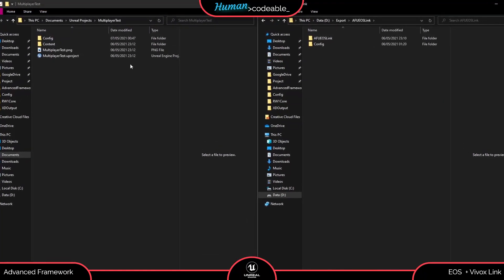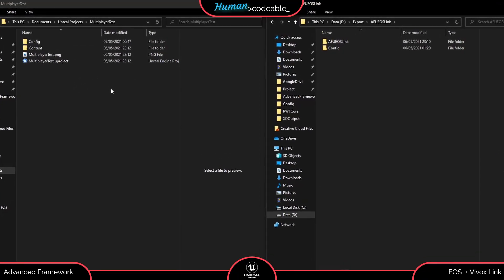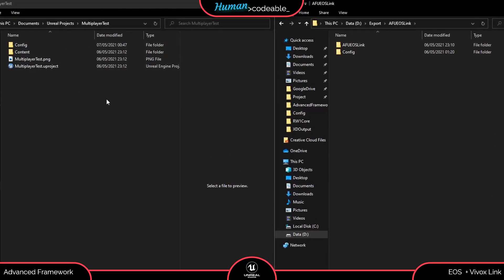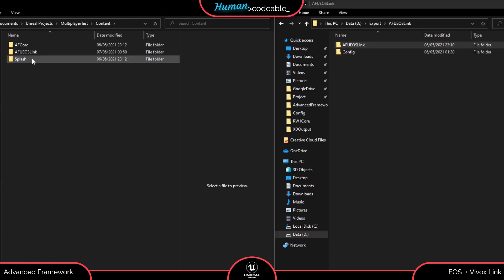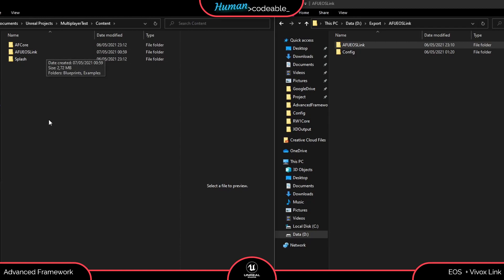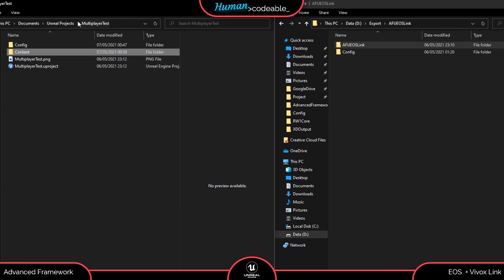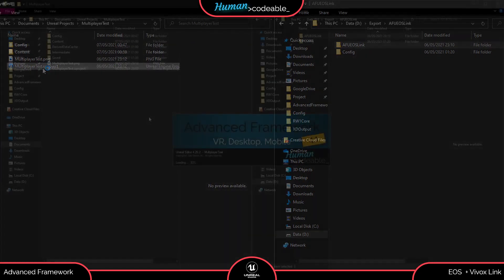The last part of configuration is to add the EOS Link inside our content folder. Remember not to rename it — it has to have exactly the naming that it has right here. And that is all, and then we can start up our application.